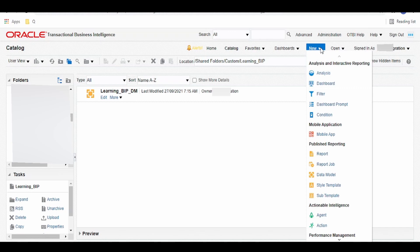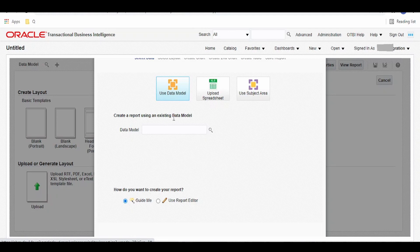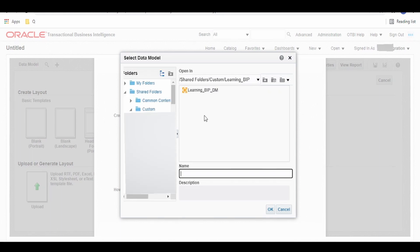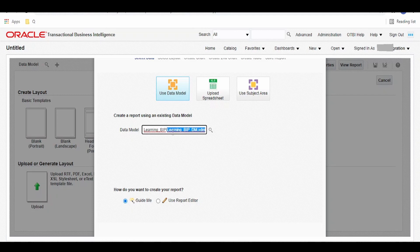Now click on new, click on reports, creator. This is asking what data model it has to use to create the report. Click on search button and select the DM. We have selected our DM, that is learning_BIP_DM.